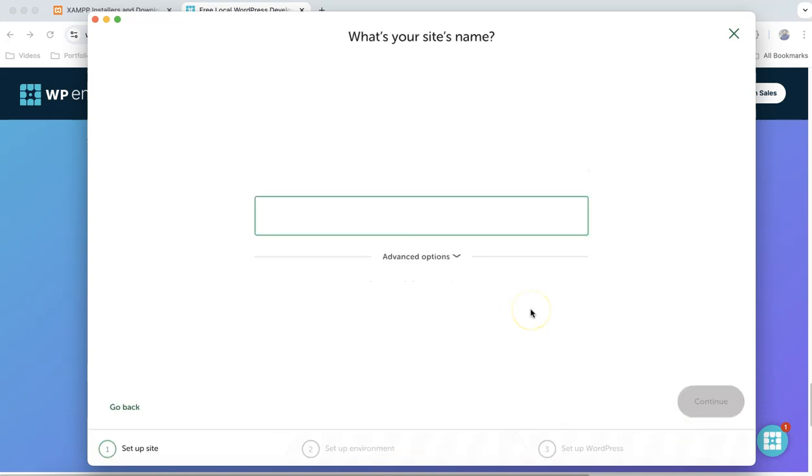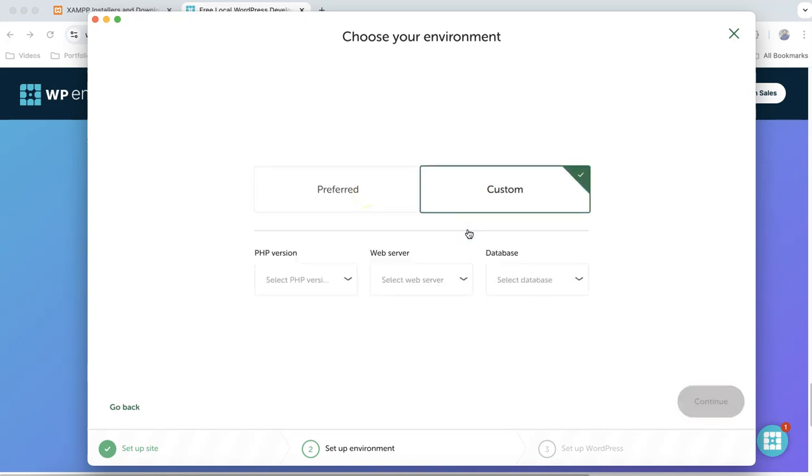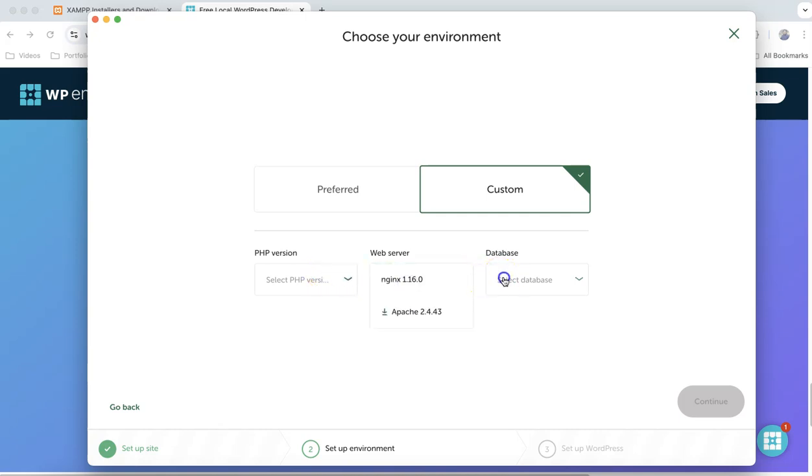I will simply click here. I will name the website Mubashir, and click next. I will choose the preferred version. But if you want to do a little bit of customization based on your requirements, if you're doing some kind of programming development, or if you have certain requirements, you can actually make the customization here for PHP version, the web server or the database.